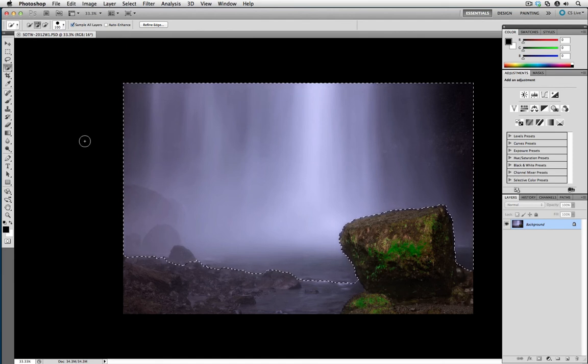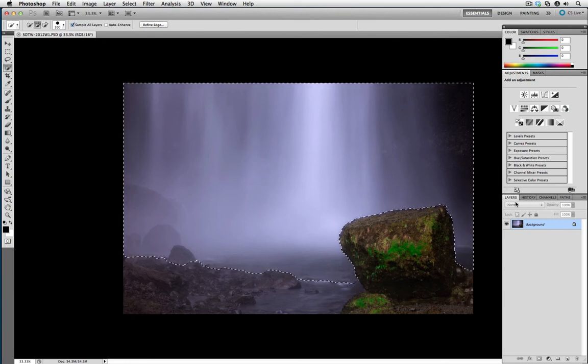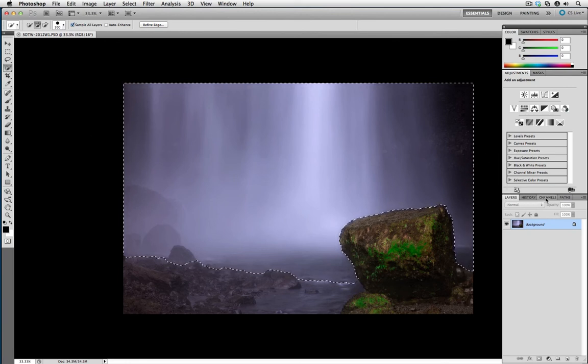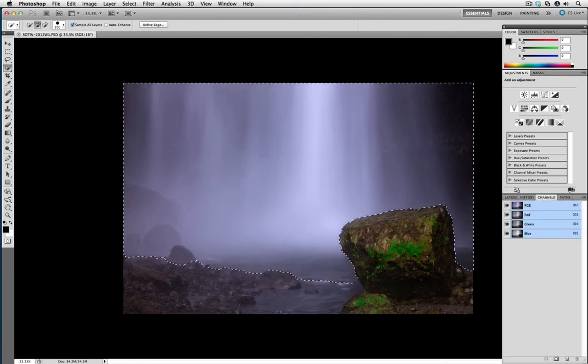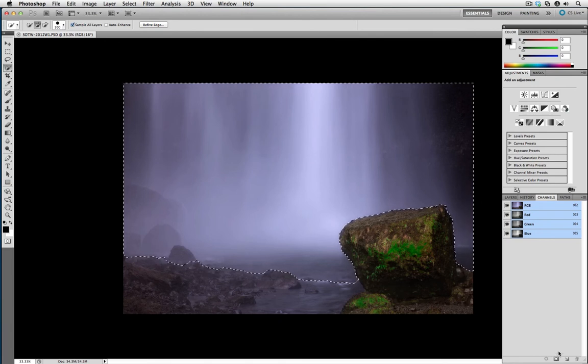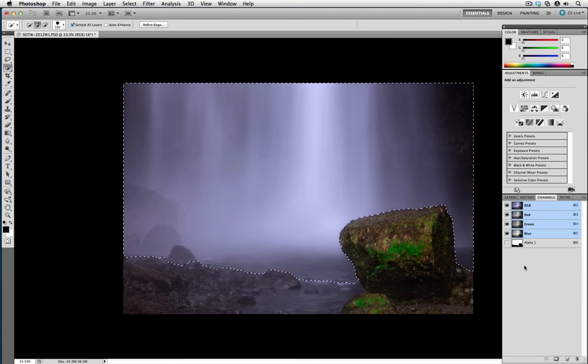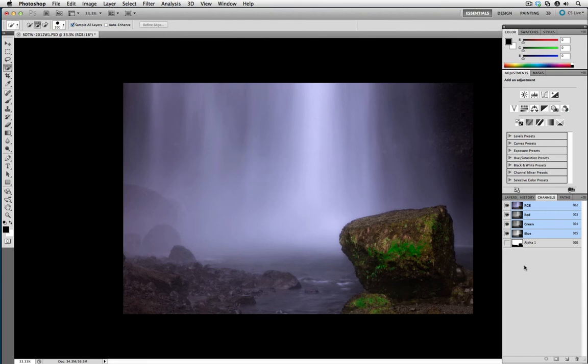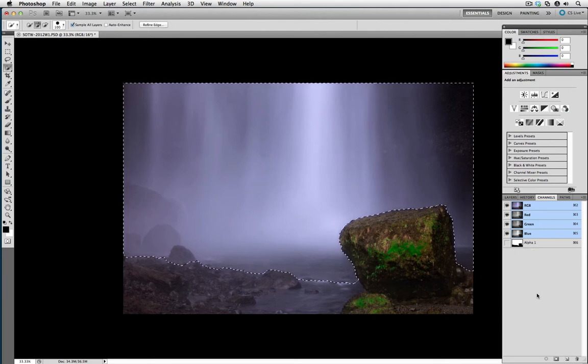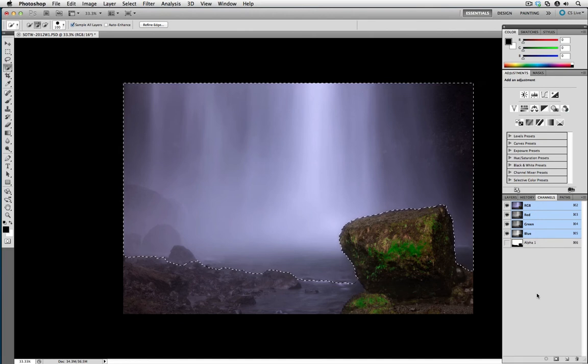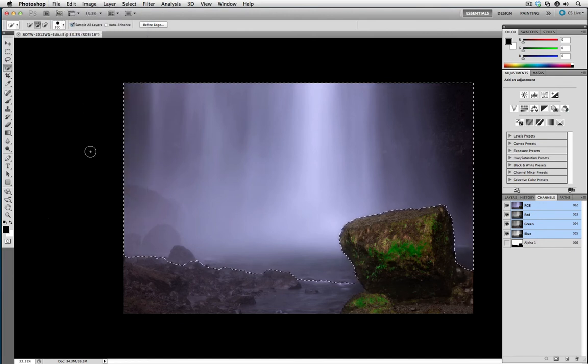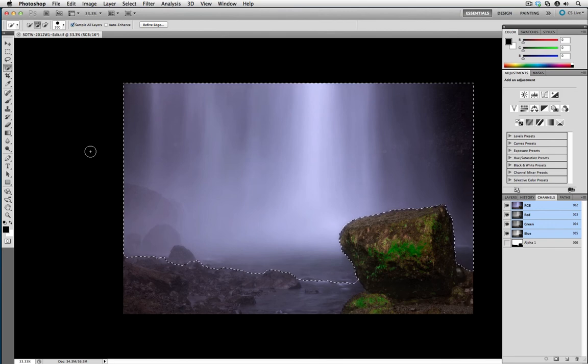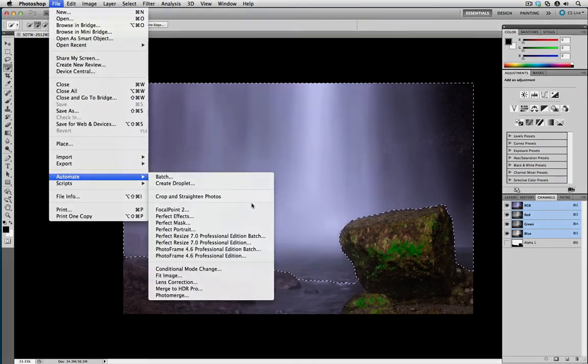One last thing that I typically do when I need to do selections and work with Focal Point is I want to save the selection as an alpha channel. To do that, go to the Channels palette and then click on the New Channel button at the bottom. You can see here that we have our alpha channel selected. So in the event that you deselect or you come back to the image later on, if you want to load that selection, just hover over the thumbnail of the alpha channel, press the Command or Control key and click. And that will load your selection. One last thing that I always like to do as well is go to File and then Save just to get a saved document. With the selection made, I'm going to go to File, Automate and select Focal Point.